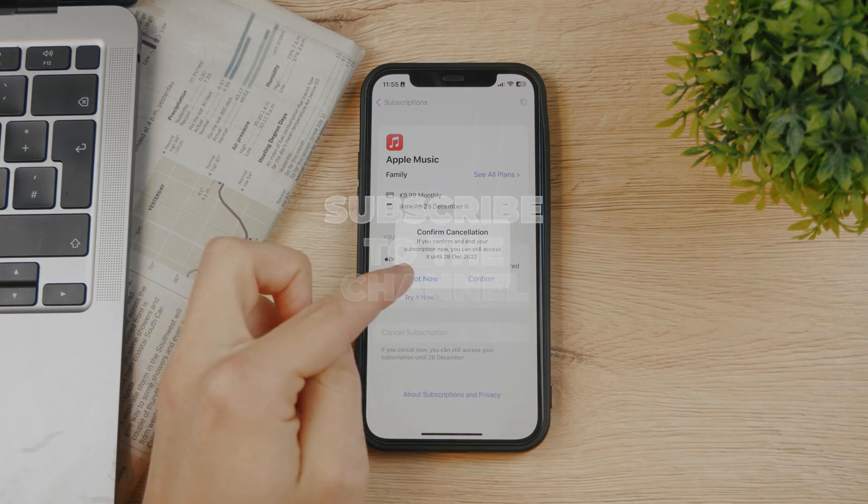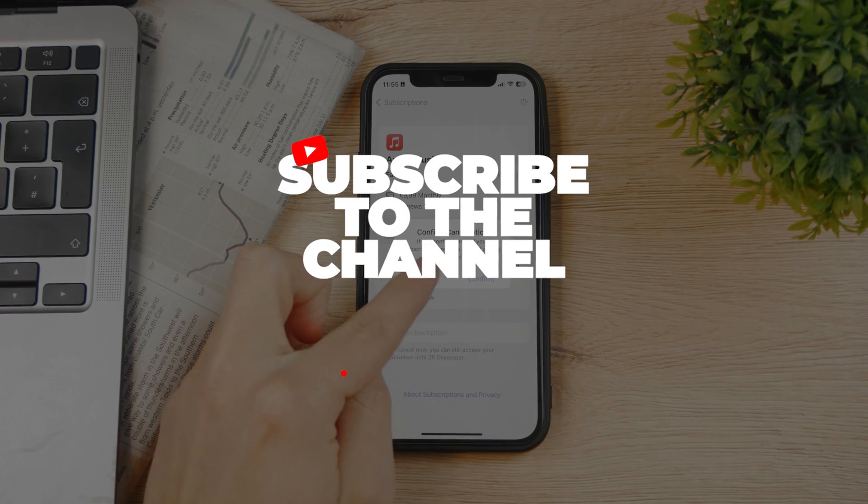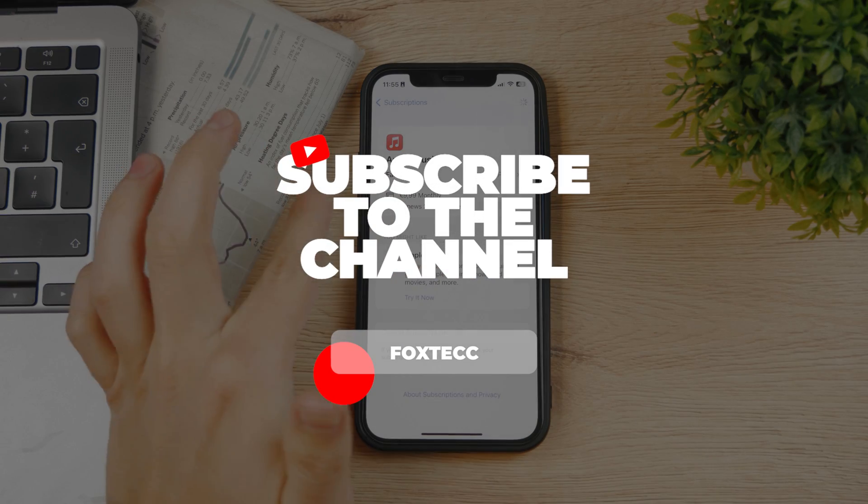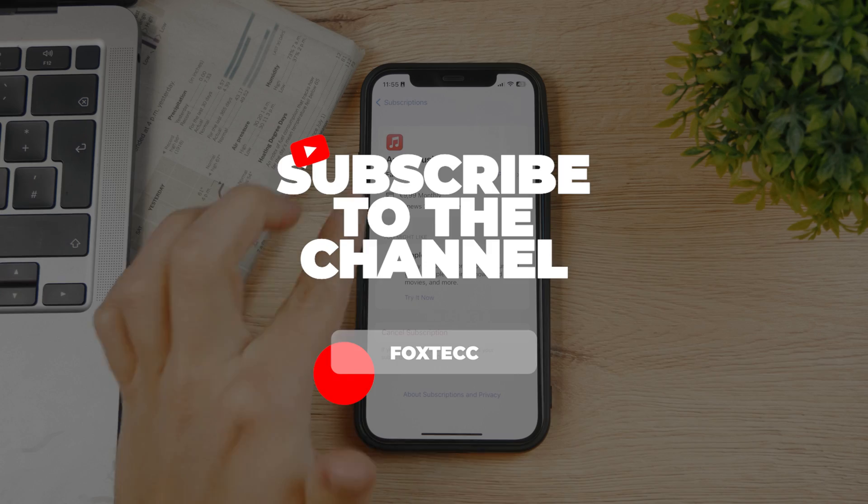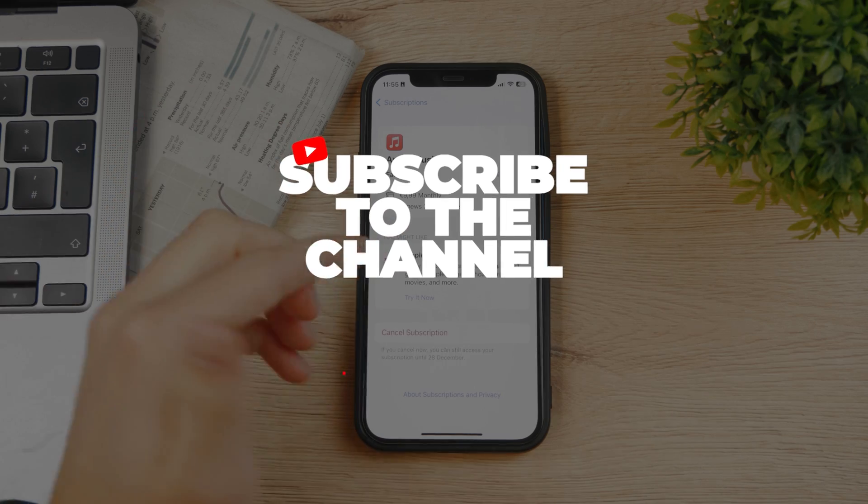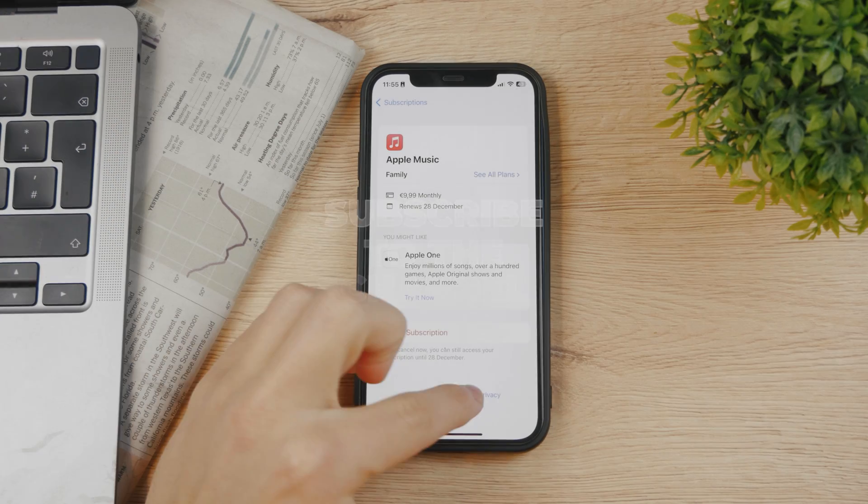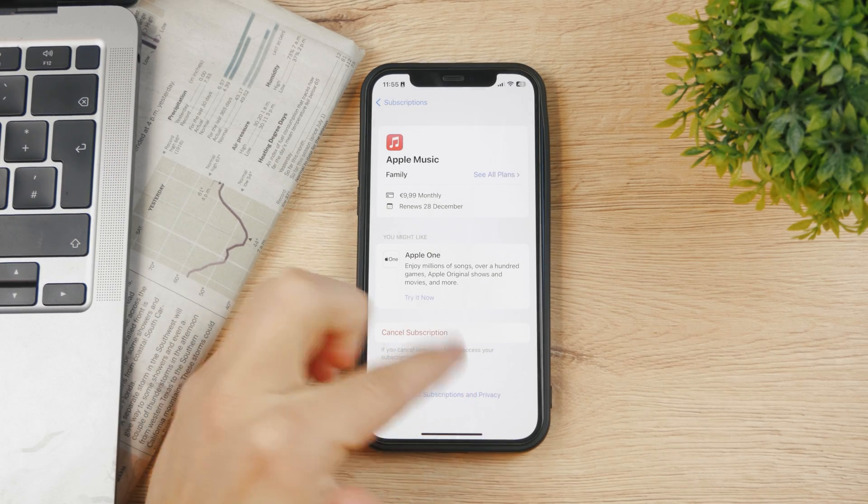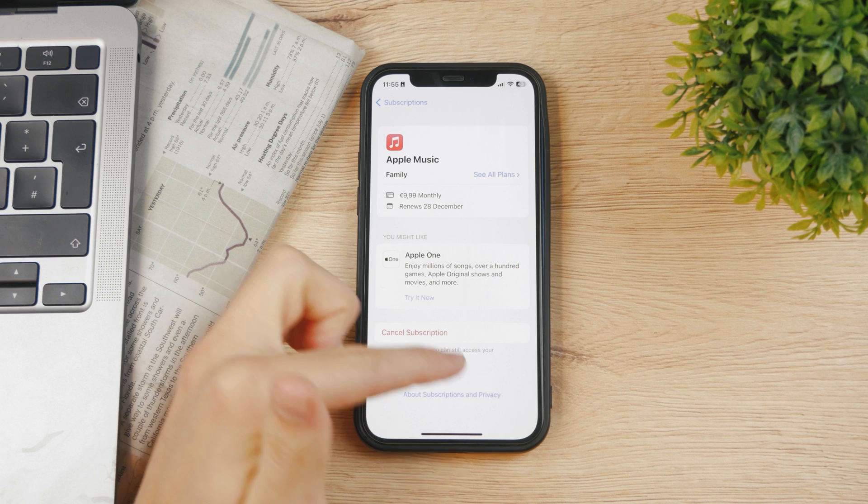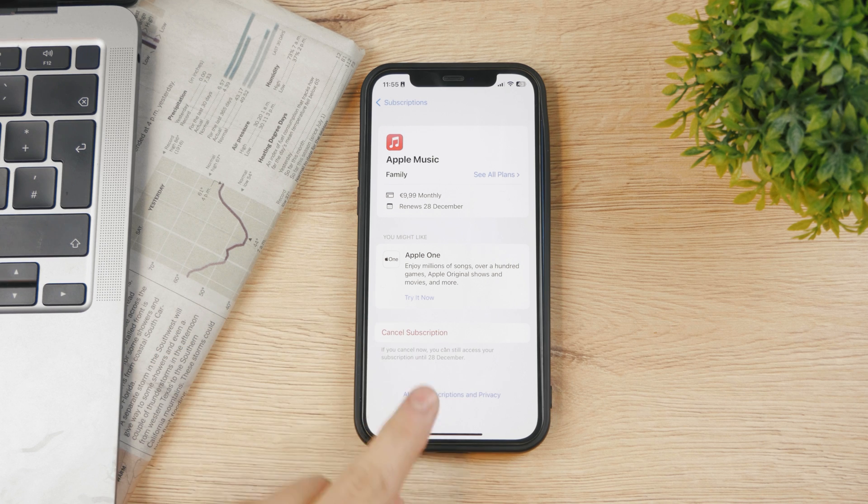If you don't click on confirm, you're not going to do it. I'm not going to cancel it because I still want to use it, but this is exactly how you can do it - you have to go through the settings.